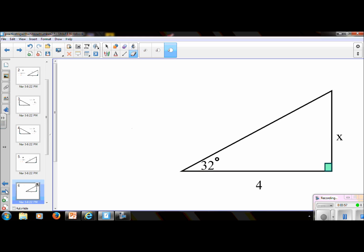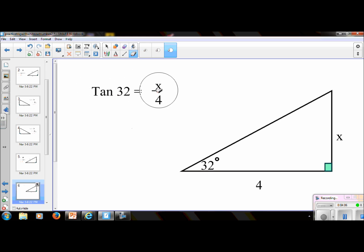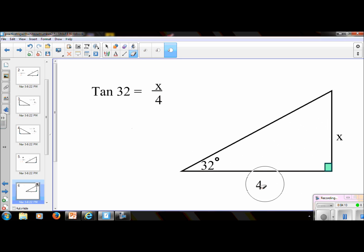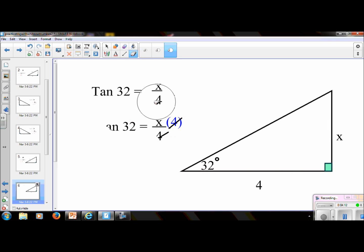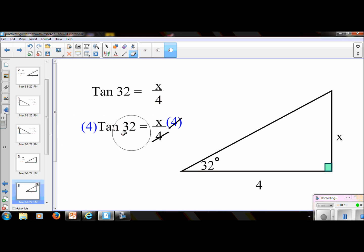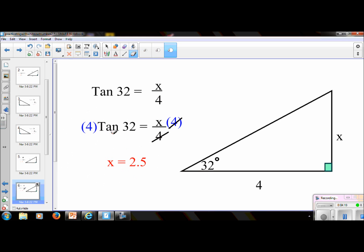Try this one. So this one is tangent 32 equals x over 4 — it is opposite over adjacent. We would need to multiply both sides by 4 to get x by itself. So in your calculator, you would just do 4 tangent 32, and x is 2.5.